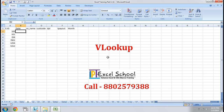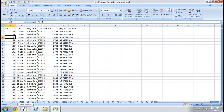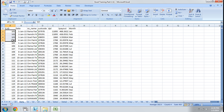The full form of VLOOKUP is Vertical Lookup. VLOOKUP searches left to right based on the first value.